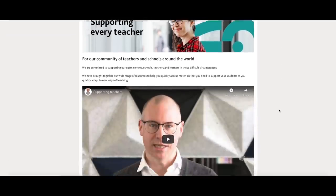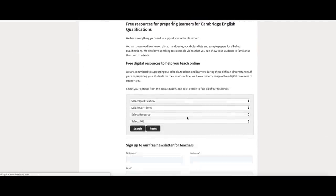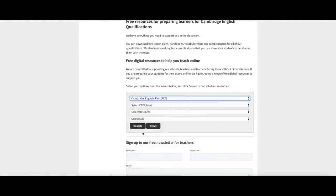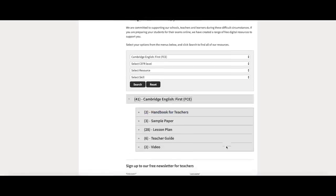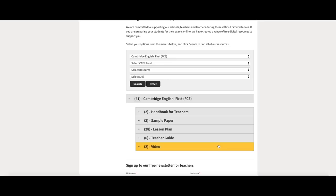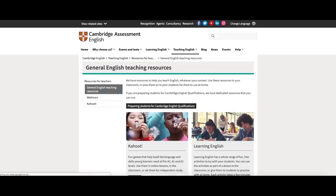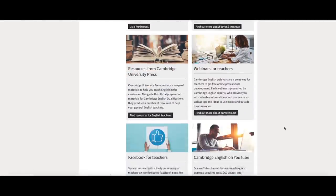Here are some of the free online resources for teachers. You can search by exam, making it easier to find the resources that you need. The free resources available for instant download include handbooks, sample papers, lesson plans, exam information, teacher's guides, videos and much more. Don't forget to check out the general English teaching resources too, designed for classroom use or for your students to use at home.